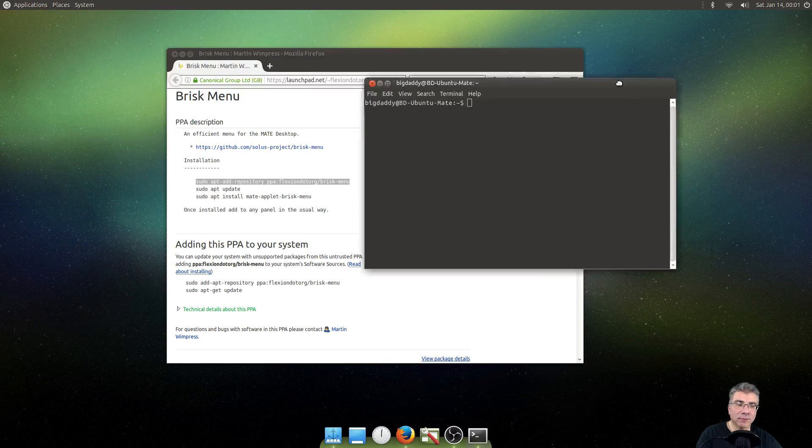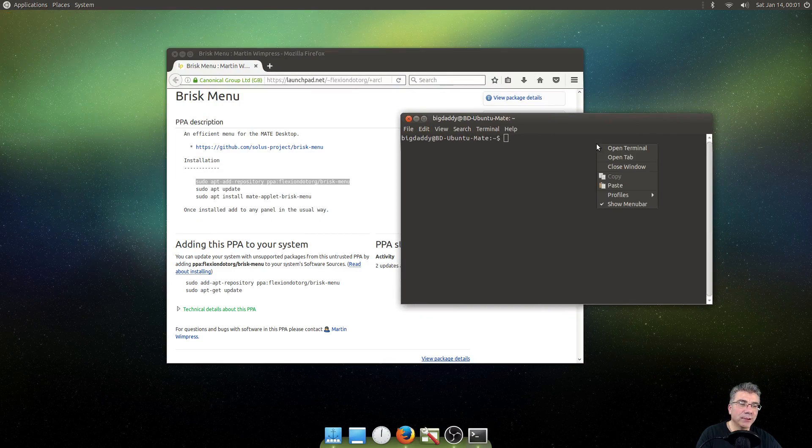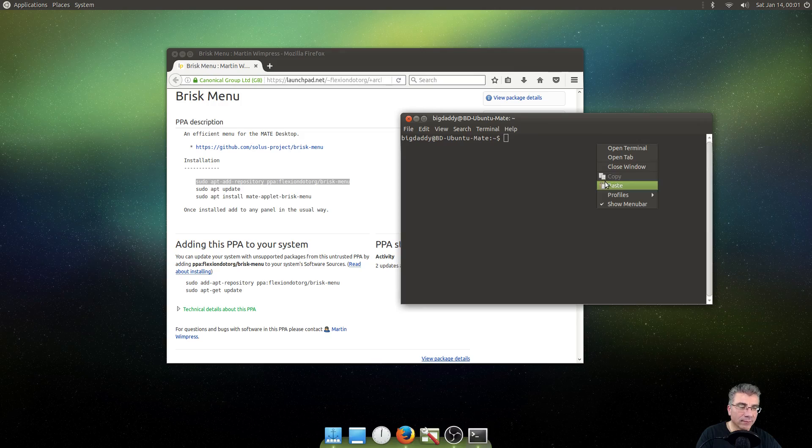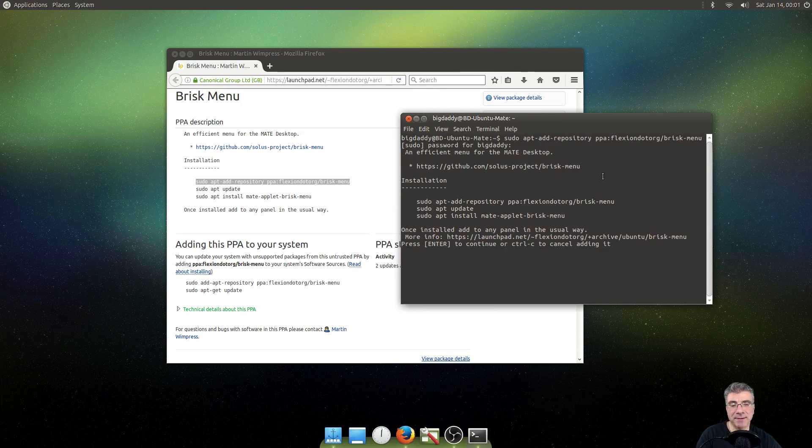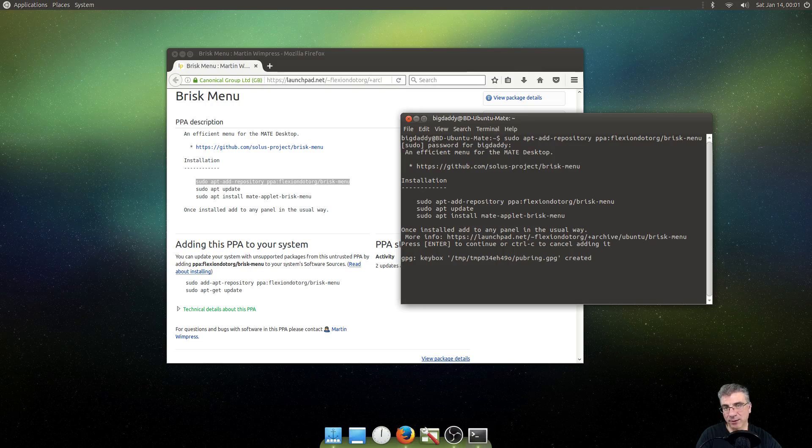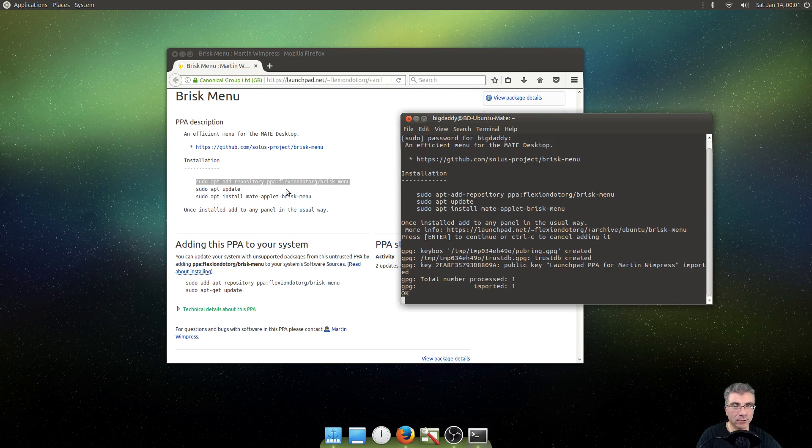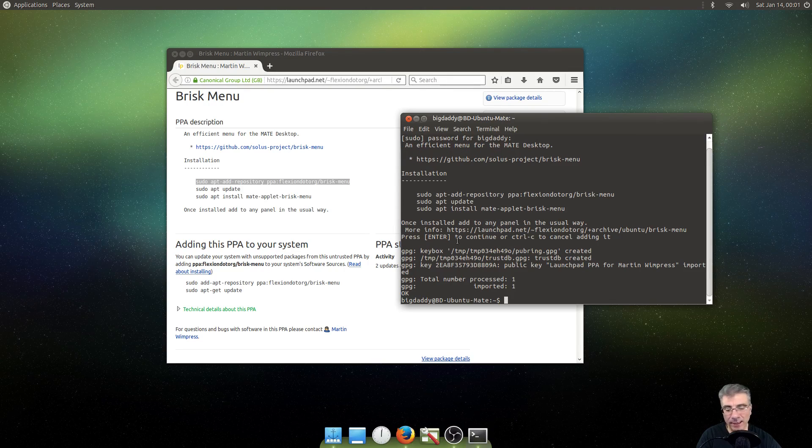You should never, ever copy and paste a command into the terminal just like I did. Just so you know. That should never happen.